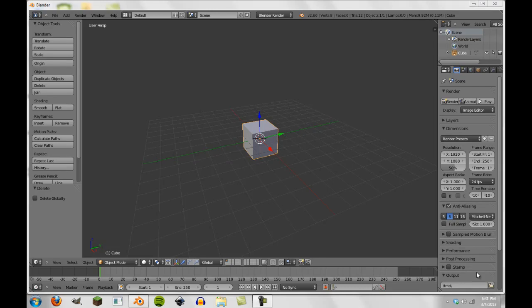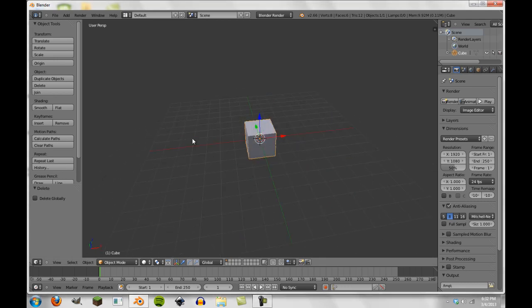Hey guys, and welcome to another Blender tutorial. Today is another part of our Quick Tips series, and we're going to be talking about a special feature in Blender called Join UVs. This is a really cool feature, and I'm going to show it to you very quickly.